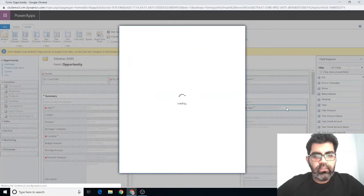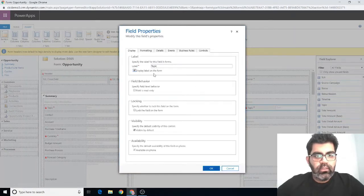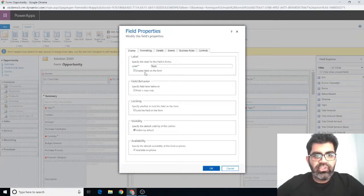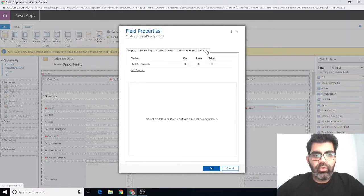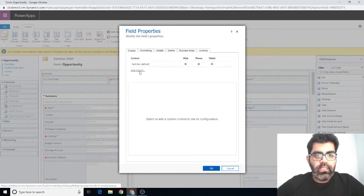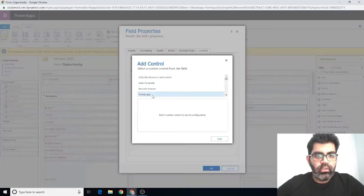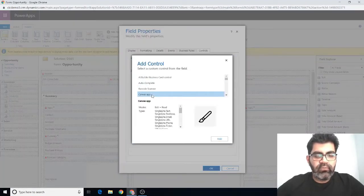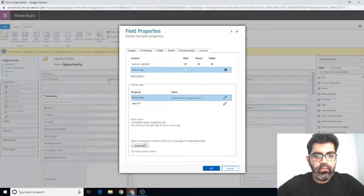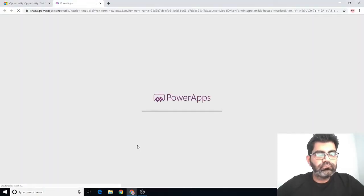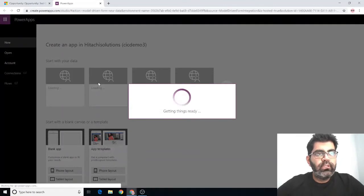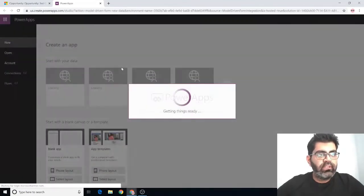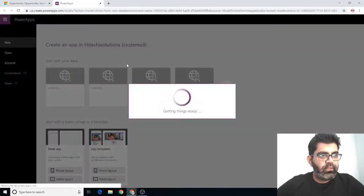which is necessary if you want to have your embedded canvas app refresh and respond to changes on the host model driven form. I'm going to pick topic as I can clearly see it's a required field. Add it there, double click. I don't want to display the label on the form, so I'm going to uncheck that. Going to go to controls, add control, canvas app, add, then hit customize.